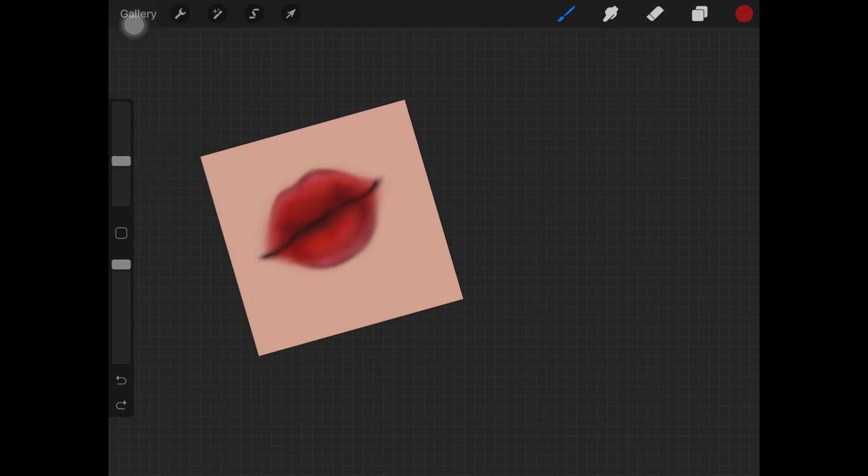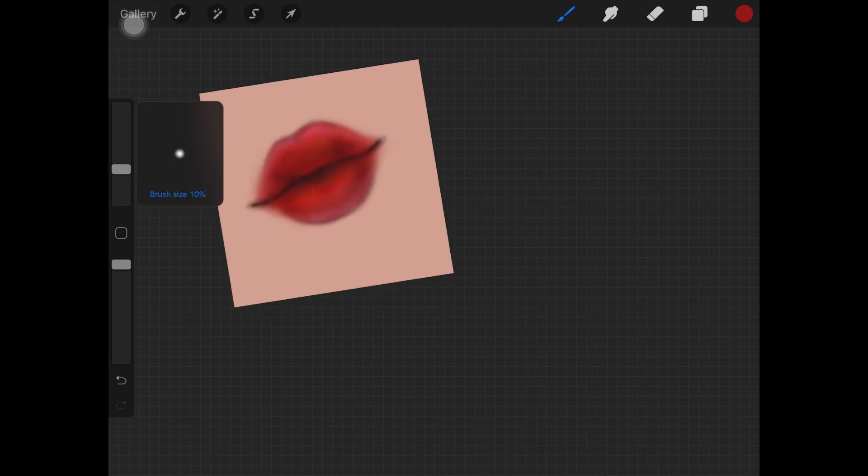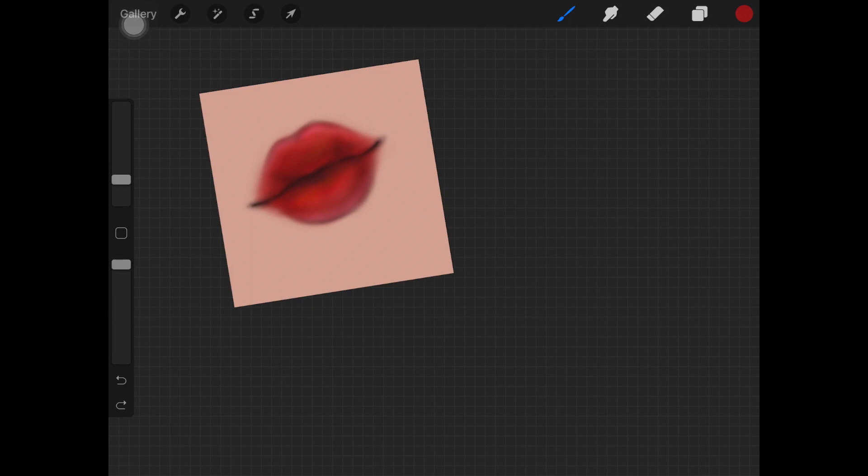Also always try and highlight under the upper lip. It makes the whole lip look really glossy and realistic.